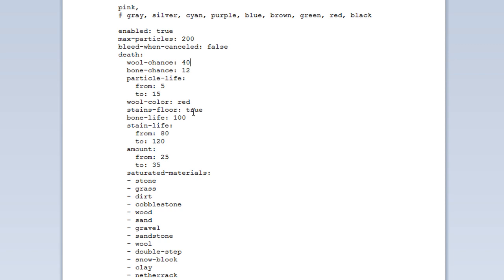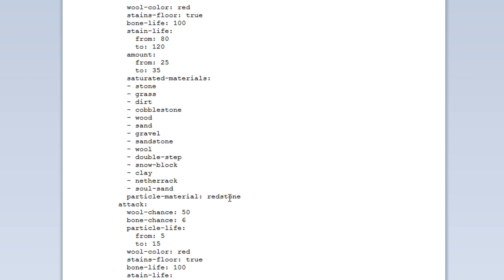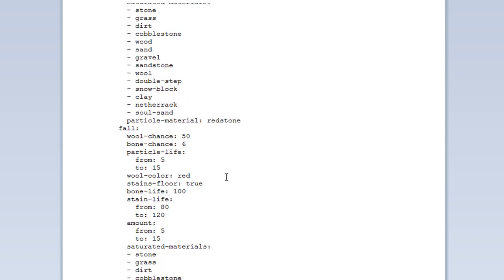Whether or not it stains the floor — so there'll be blood effects on the floor — you can set that to true or false. Bone life you can set from 0 to 100. Stain life — these are all the time variables. And then how many of them, so 25 to 35, which is a random integer between those. Saturated materials are the materials that will soak up blood: stone, grass, double step, all those sorts of things. You can add more or take them away. And then the particle material, which will be redstone in this case. That's the same for pretty much all of them.